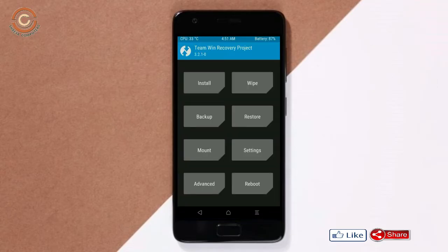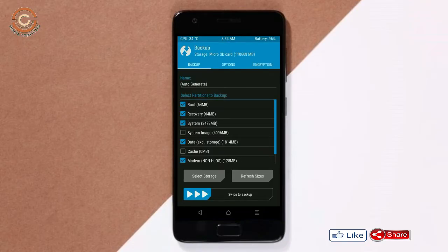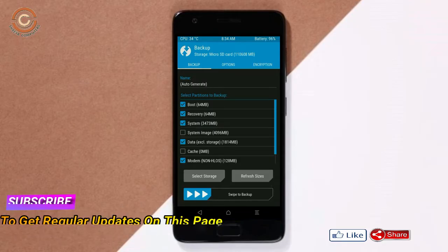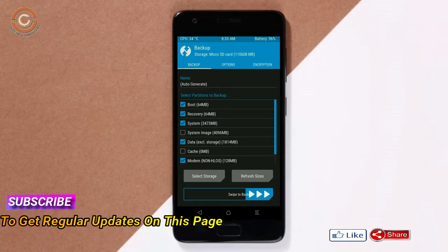Then we have to take a complete backup before we flash the custom ROM. Select backup. We have to choose boot, recovery, system, data, and modem. After selecting these, swipe right to confirm.